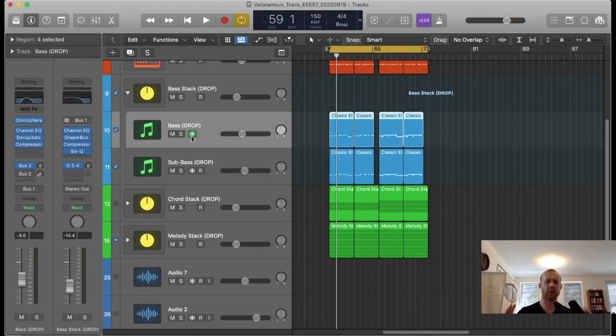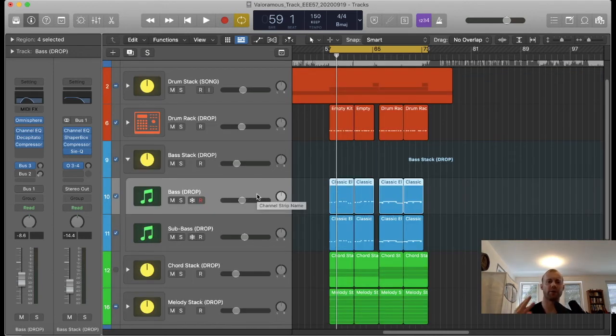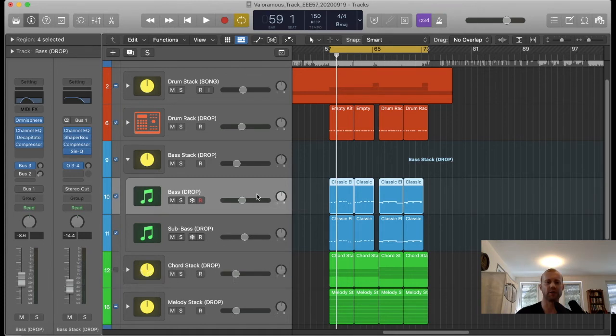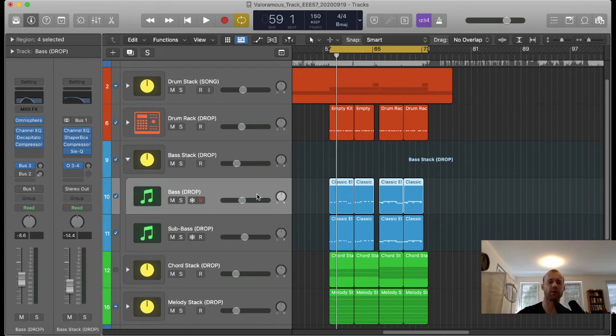My third favorite method for reducing strain on your CPU is to use the bounce in place function, or BIP. Just like freeze tracks, this creates an audio file, but differing from the freeze tracks function, this creates a separate track with that audio file. So it just gives you more options for applying more effects and plugins on top of that.